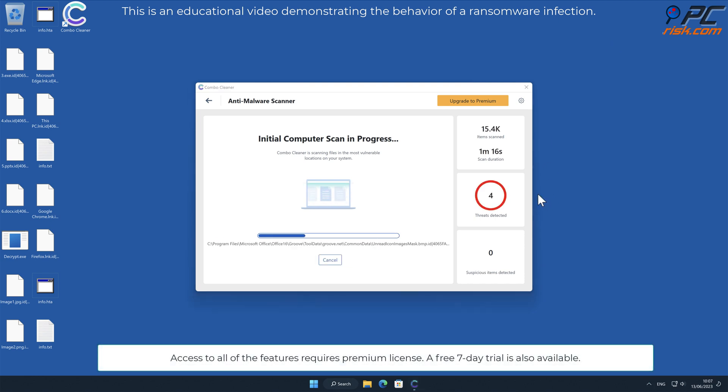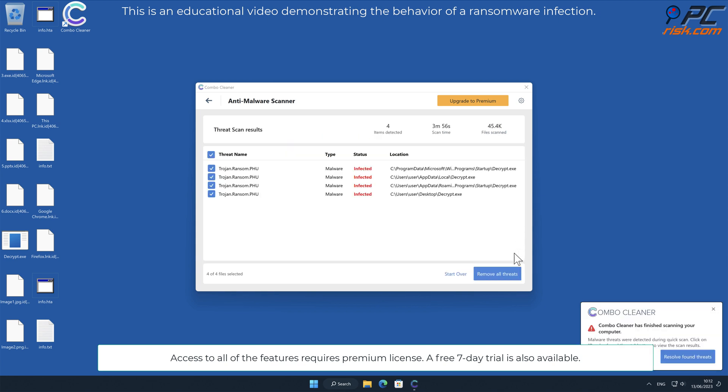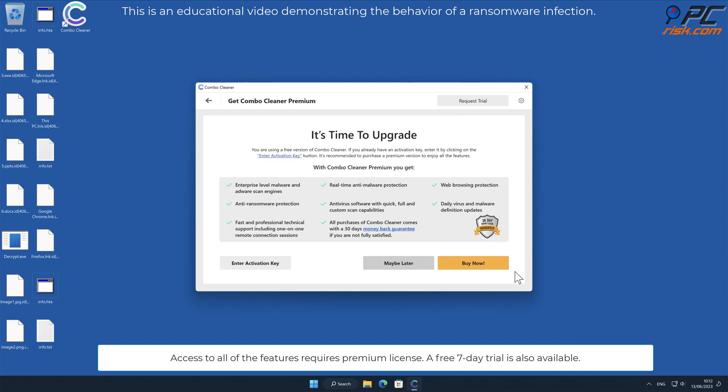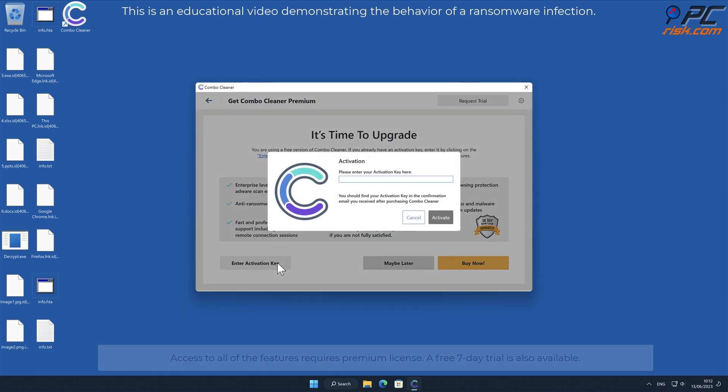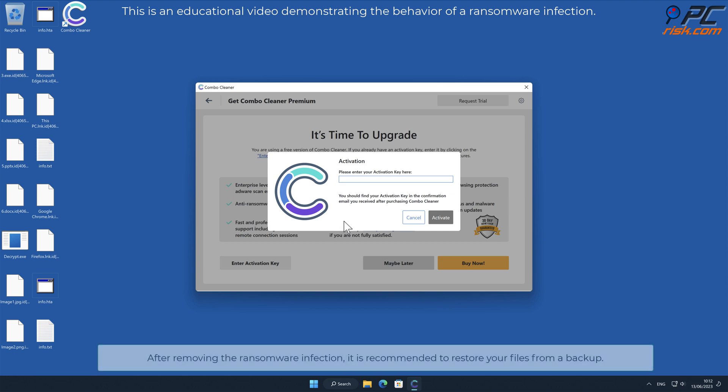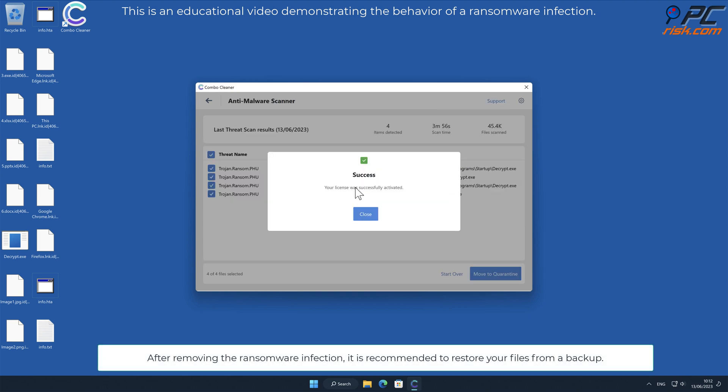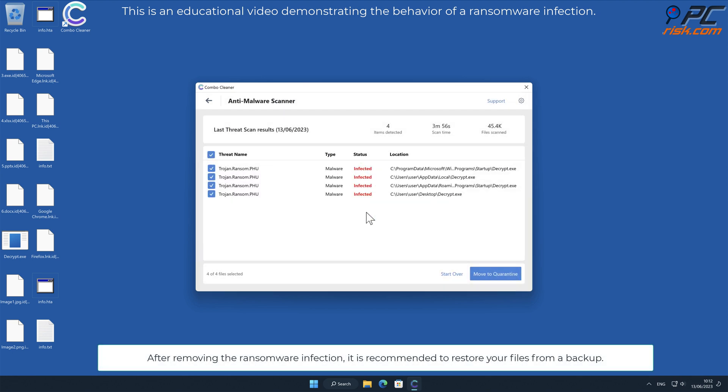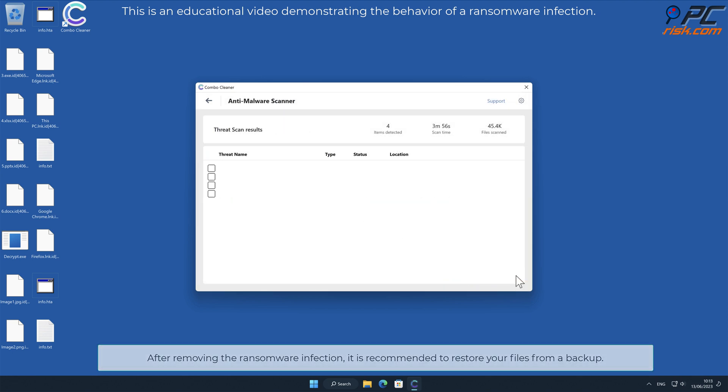Access to all of the features requires a premium license. A free seven-day trial is also available. After removing the ransomware infection, it is recommended to restore your files from a backup.